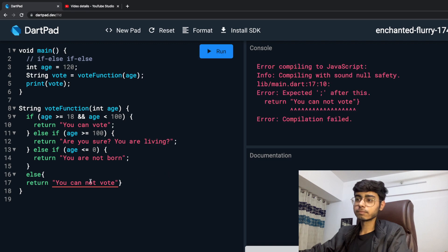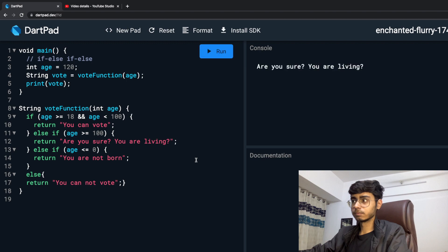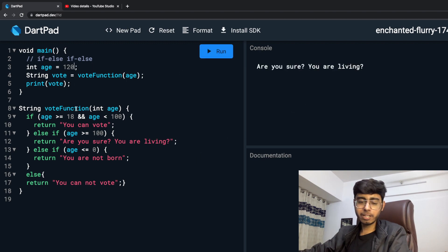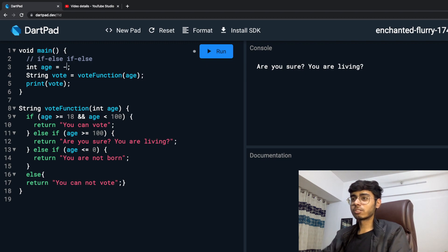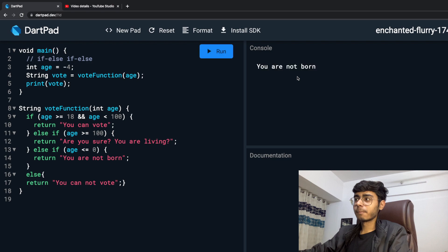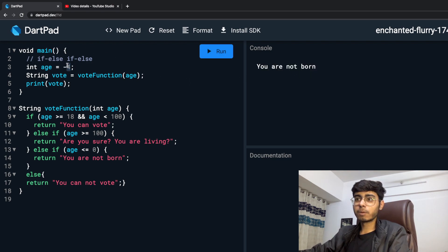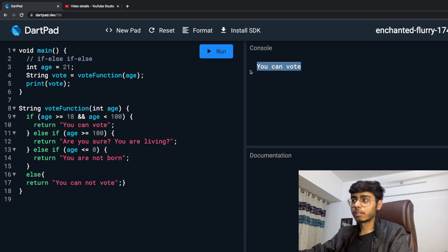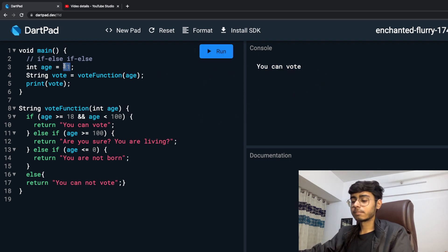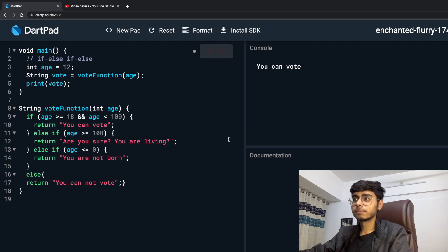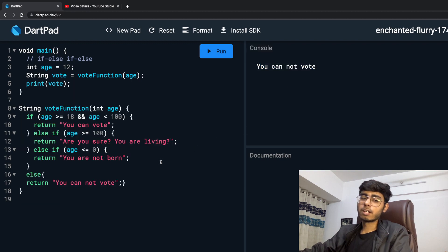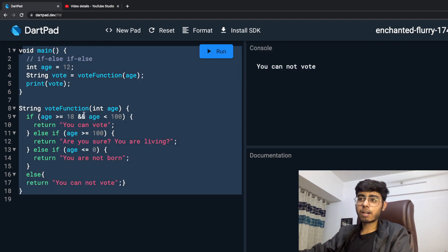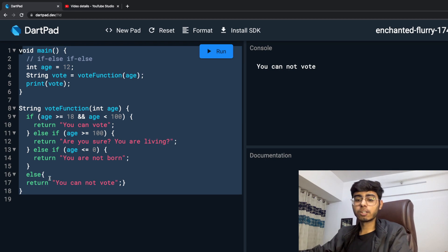Let's run it. Put a semicolon. Are you sure you are living - because I put 120. If I put minus 4, you are not born. If I put 21, you can vote. And if I put 16, or 12, you cannot vote. I hope that you like this video about if-else. Till the next part, keep coding, keep innovating, and thanks a lot.